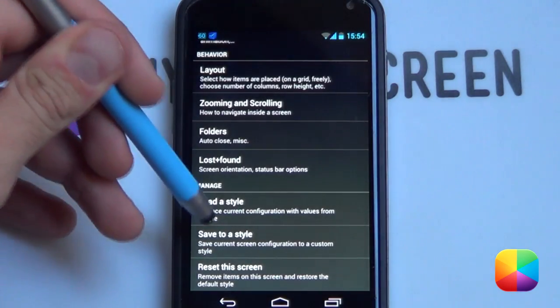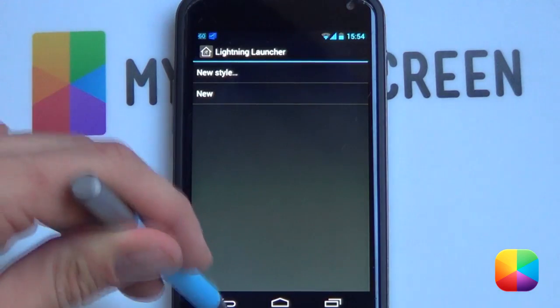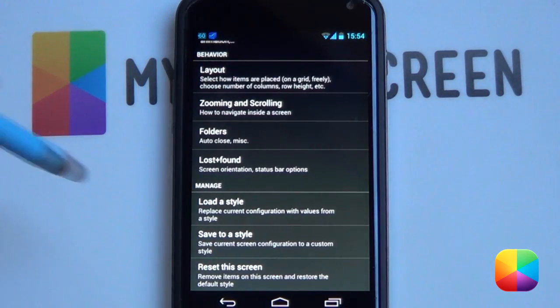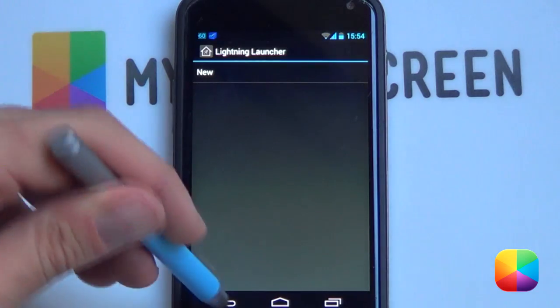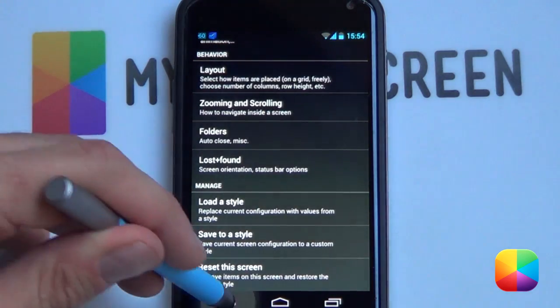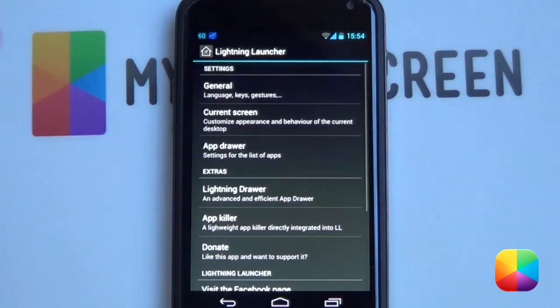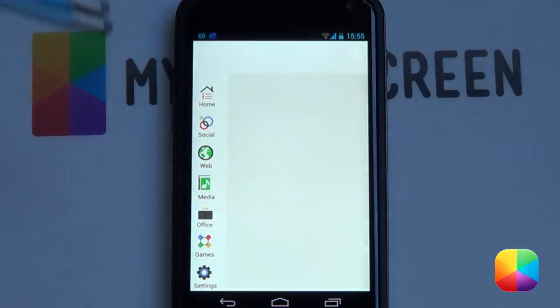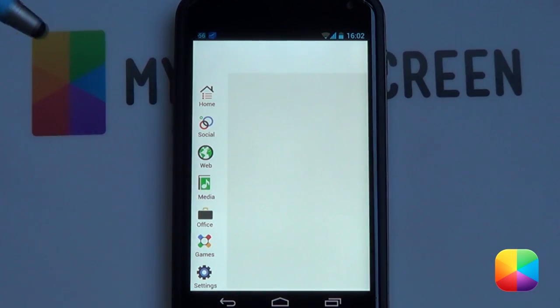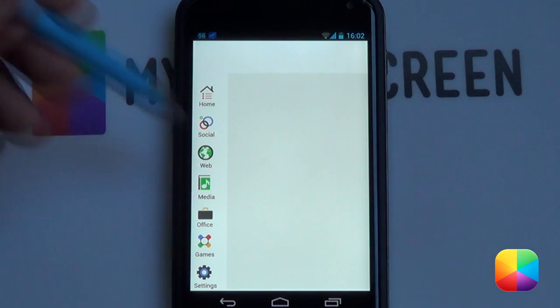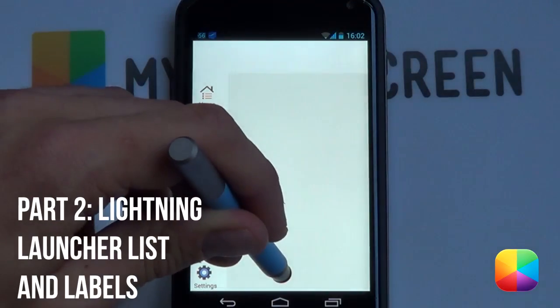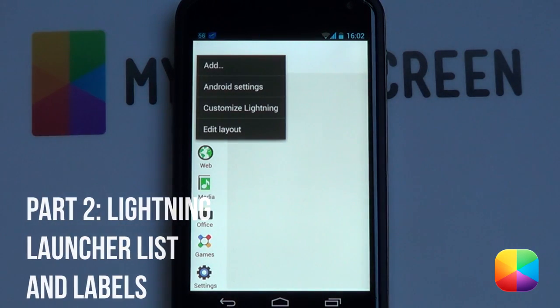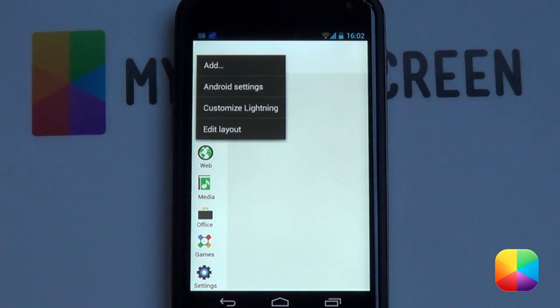Once that's done you're going to go back. And if you found a style that you really like, you're welcome to go Save to a Style and go select New Style and then save that style. So if you make another screen and you just select Load a Style, you can just select it and it'll configure everything accordingly. So you want to go back now, that's pretty much your settings for a page done. So once you've got your wallpaper and some of your Lightning Launcher layout options complete, we're going to be moving on to our Lightning Launcher screen list and screen tabs.